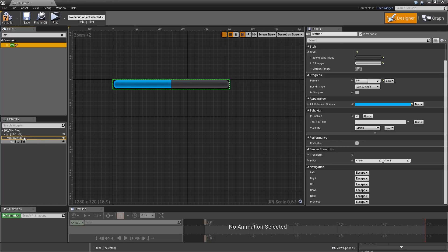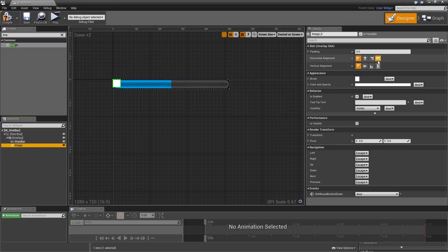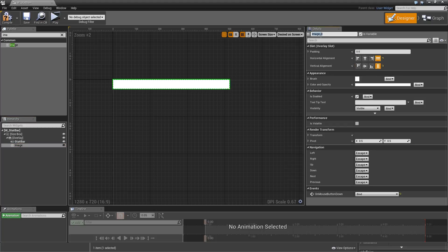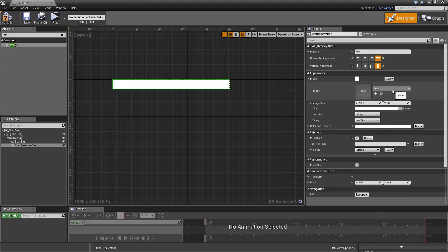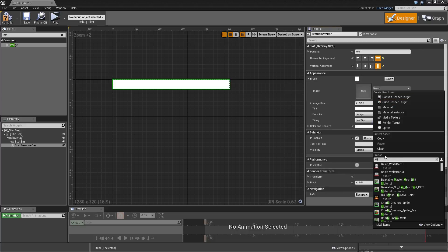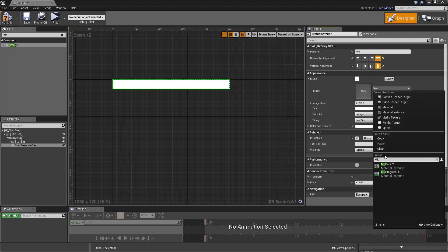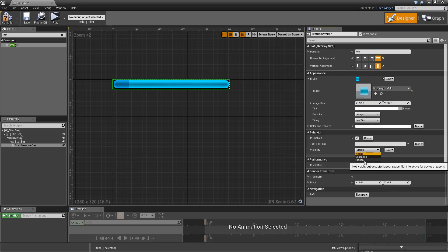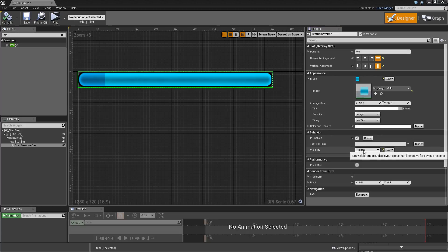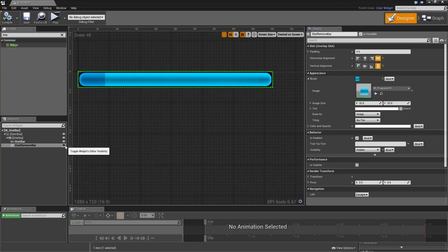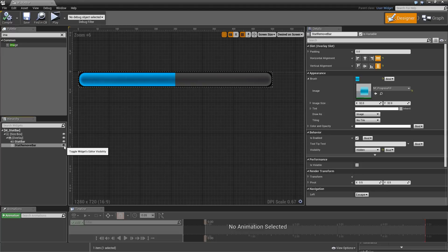On top of our Stat Bar we want to add an Image. Drag that on top of the overlay so it will be added above the Stat Bar. This one will also be set to horizontally and vertically fill. It will be called Stat Remove Bar. For the brush we will select the material, which is our MI_ProgressFill. The default visibility we will set to Hidden, so we only want to show that in specific cases. You can hit the little eye icon to hide it in the editor as well.